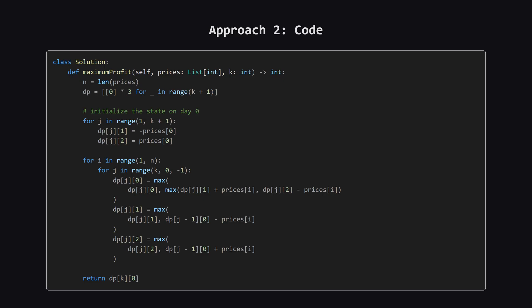And here's the code for that optimized approach. It's often much more concise. We initialize a DP table that only tracks the transaction counts K and our three states. We set up the first day, and then we loop through the rest of the days. Inside the loop, we update our best possible profits for being flat, holding long, or holding short.